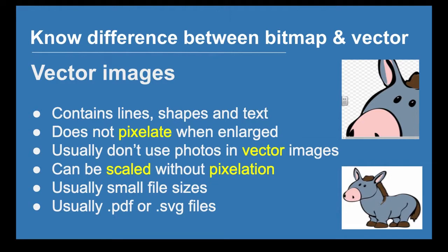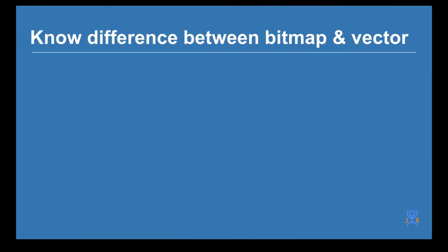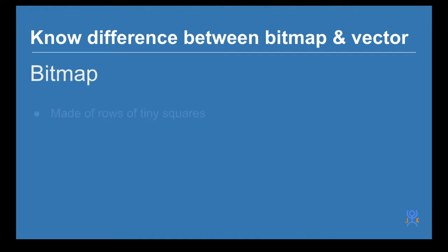Or SVG files, which is what we're going to look at today - scalable vector graphics. The difference between bitmap and vector: bitmap is made up of rows of tiny squares.